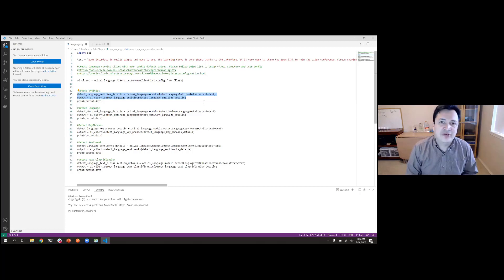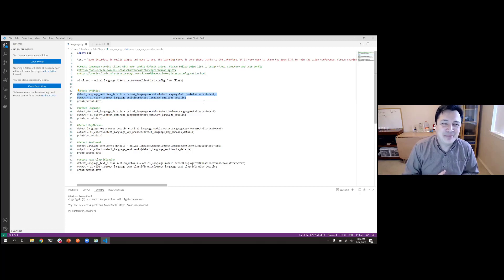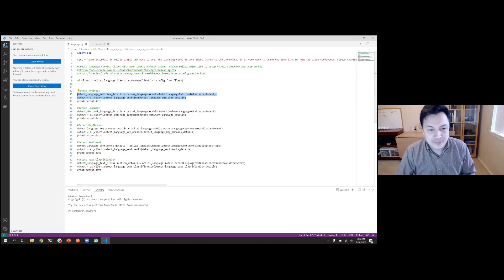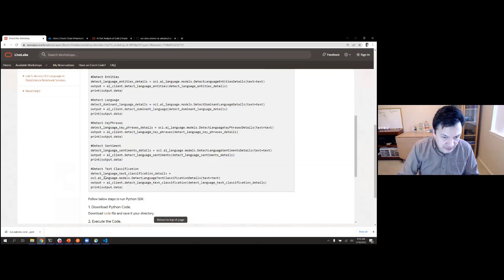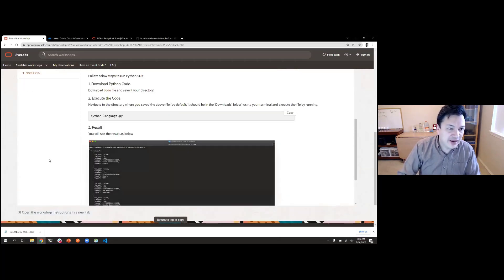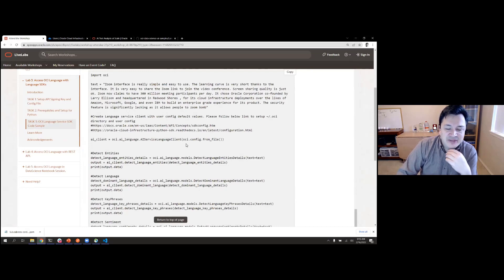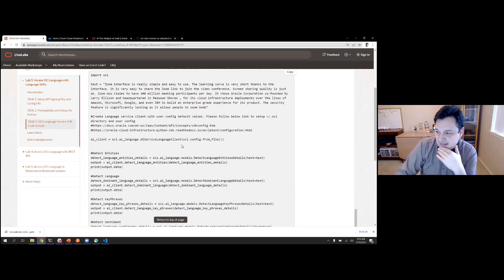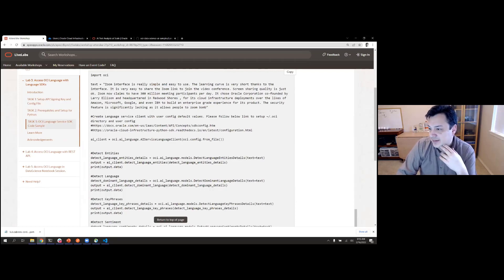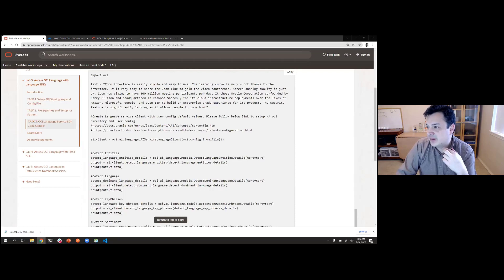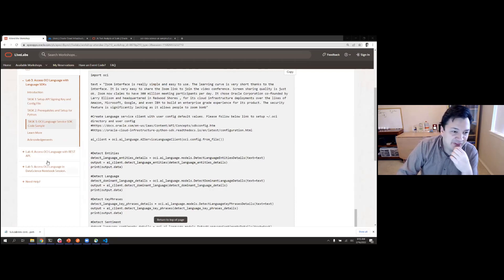That was Lab Three. You now know how to use our SDK and should be able to write a Python program that uses our language capabilities. Feel free to ask questions — either we're being very clear or people are watching rather than writing the code. Either way, don't be afraid to ask.